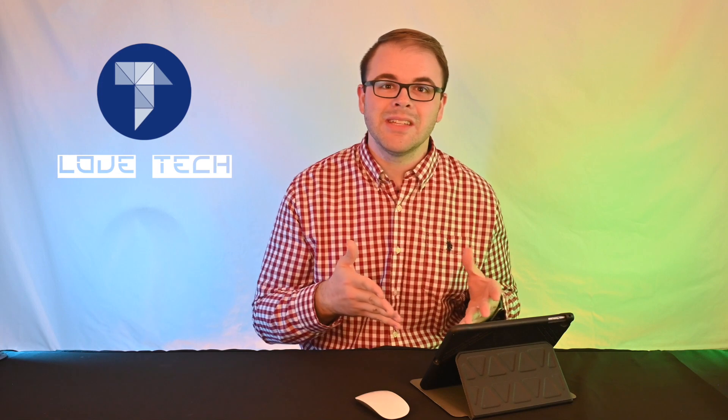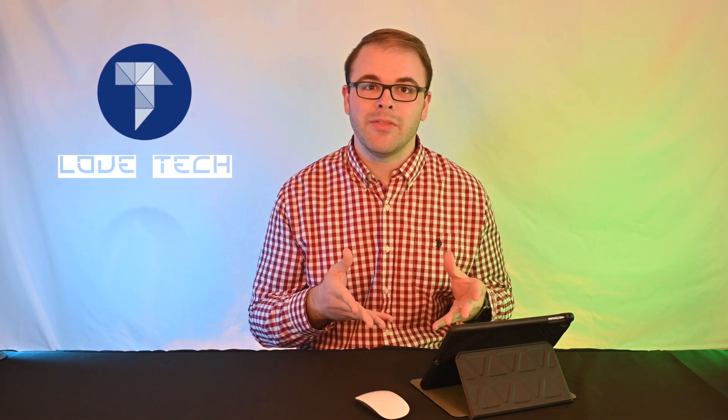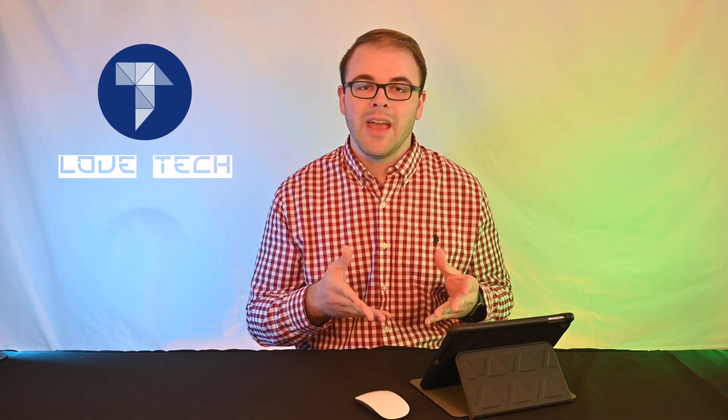So we're going to be diving into this, taking a little bit of a look at it, and seeing where things go. Stay tuned.